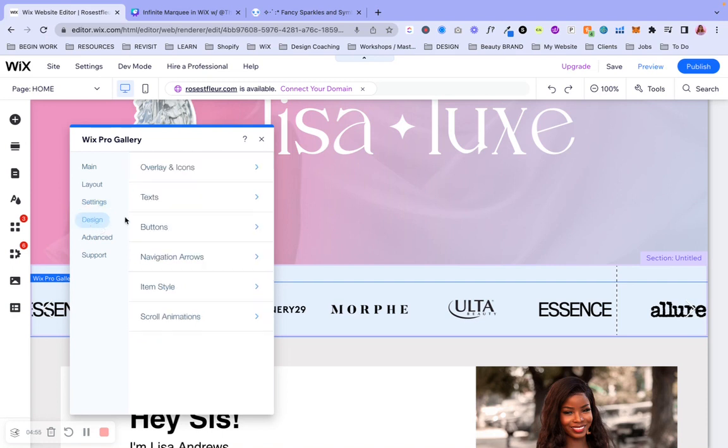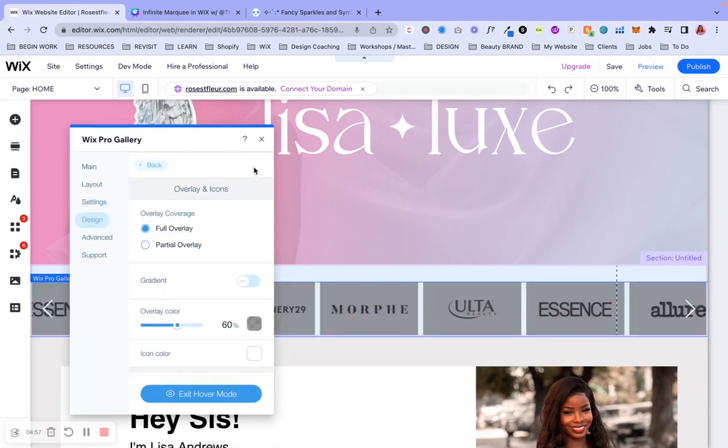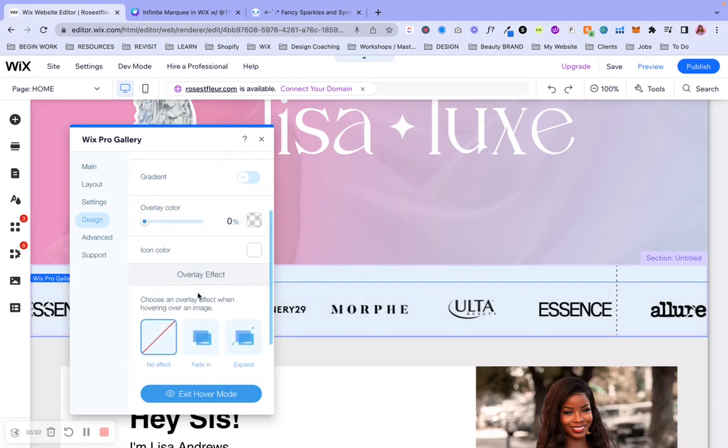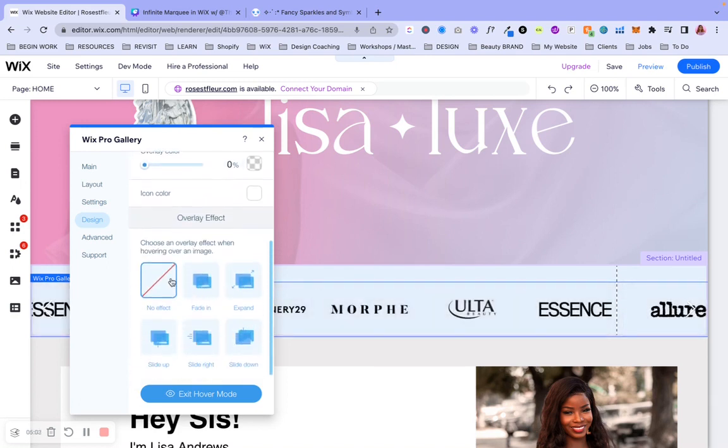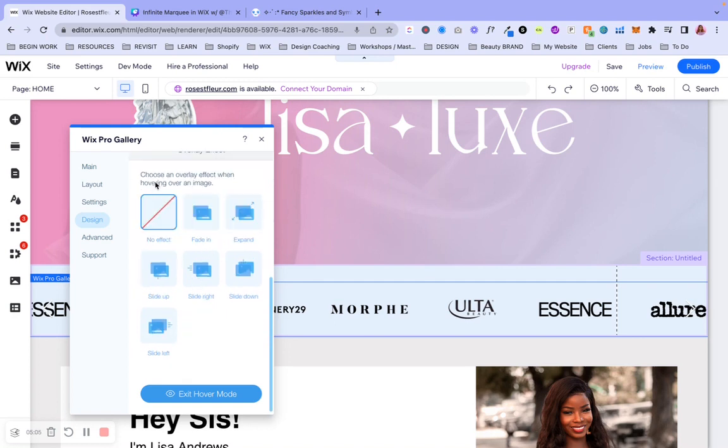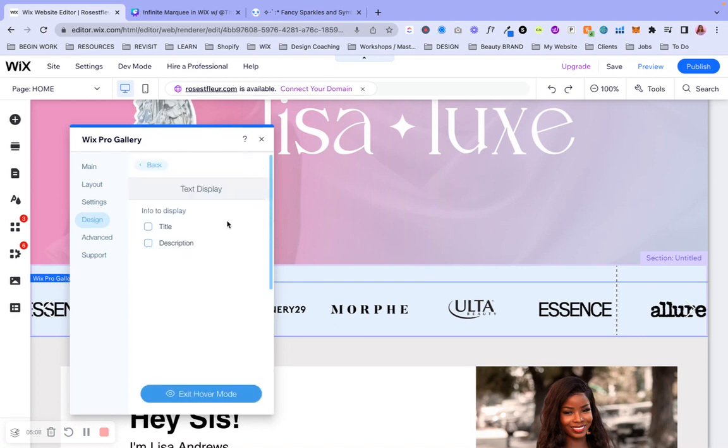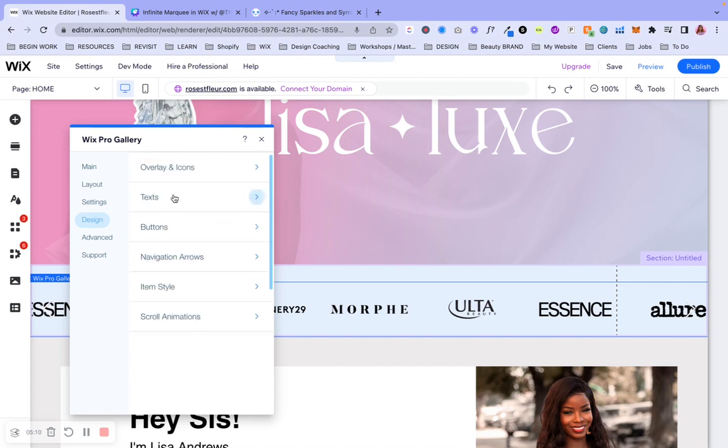This is already deselected. And so is this, which is great. But we're also going to continue and deselect the heart icon for the social settings. Moving on to the design and the overlay and icons, we're going to go ahead and make sure that's transparent. All right. And I think that's it for that one. Yeah. And just keep this as no effect for the overlay effect.